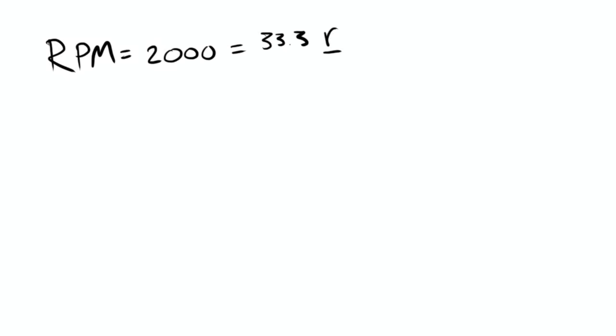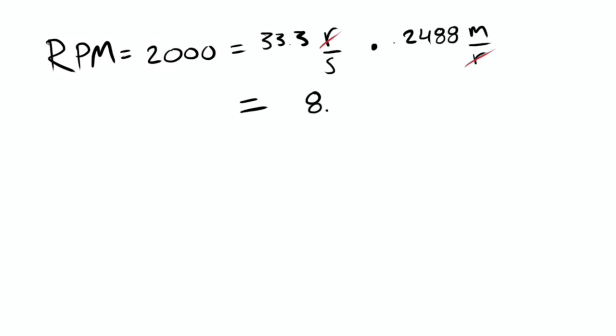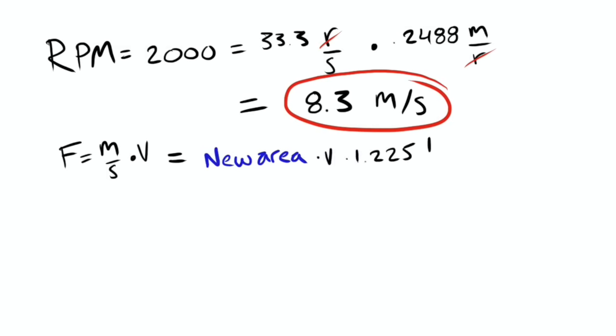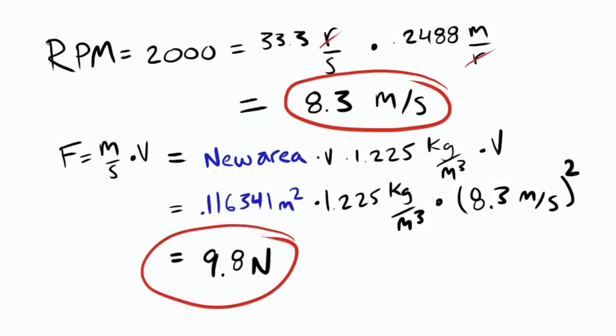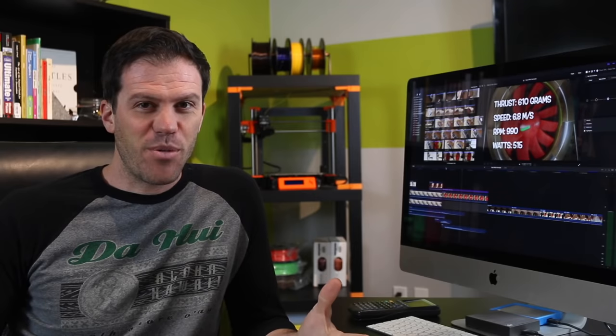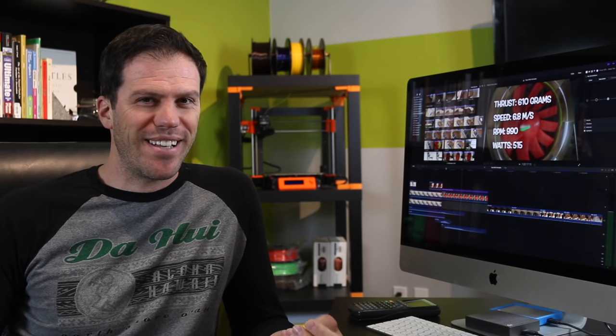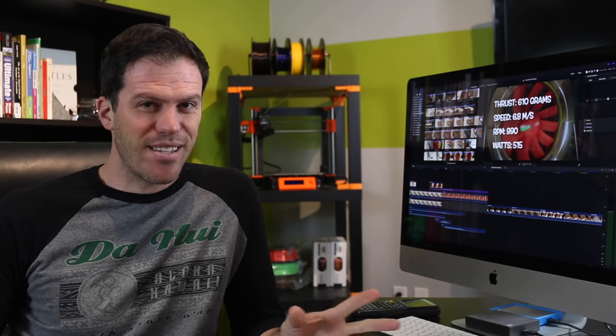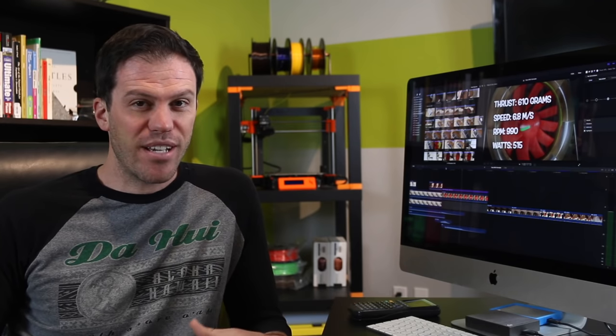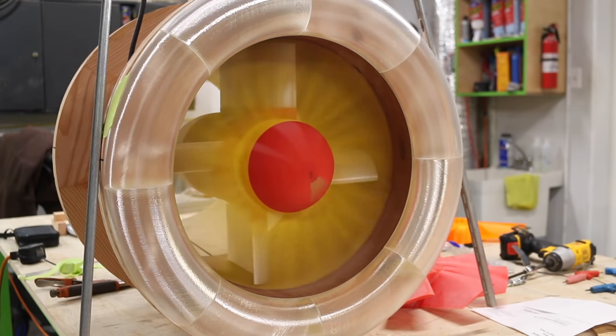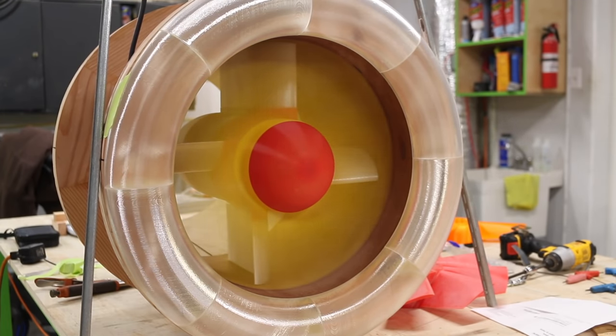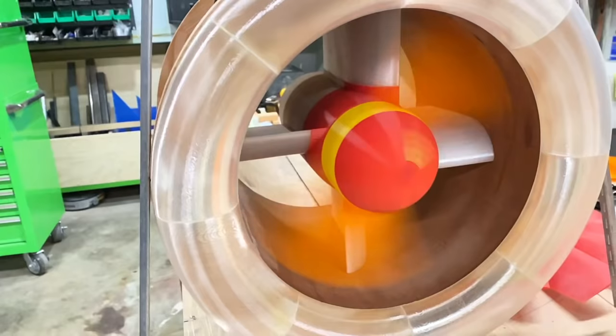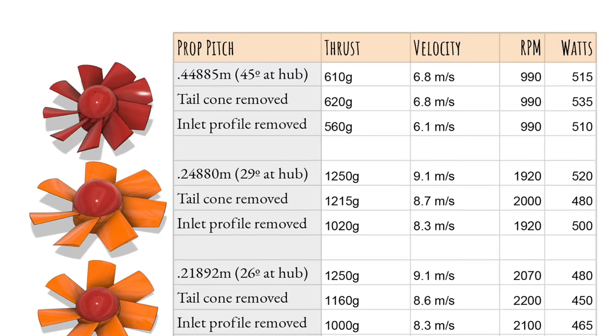Doing all the same math as before, but using the entire fan area for calculating the volume of air, we get an expected 9.8 newtons of thrust at 8.3 meters a second at the measured 2000 RPM, which is exactly what I measured. So that still felt a little fishy, as I would expect to get slightly less than what the math predicts. But I applied this math model to quite a few tests after, and it seemed to work quite well.